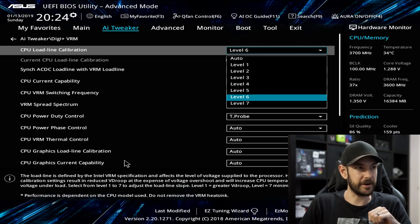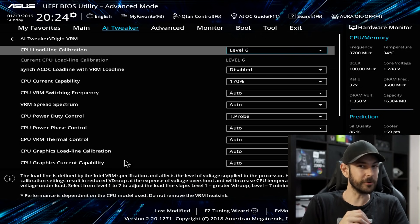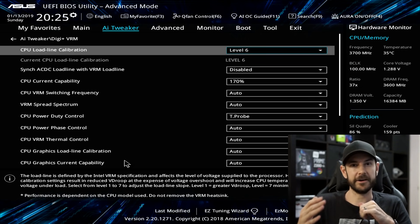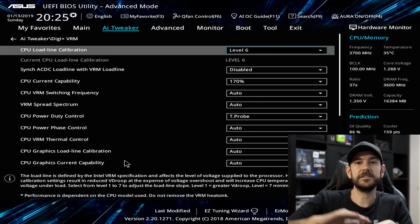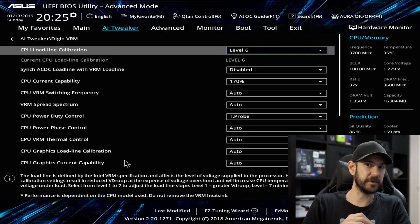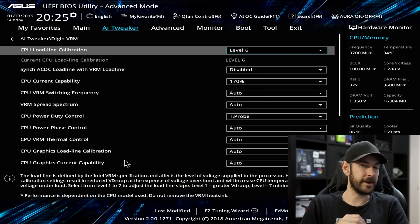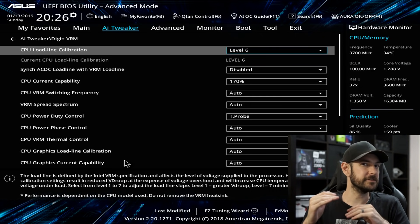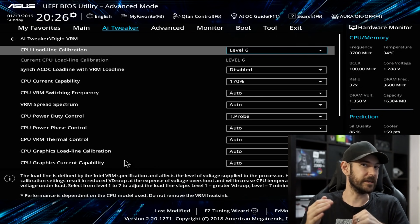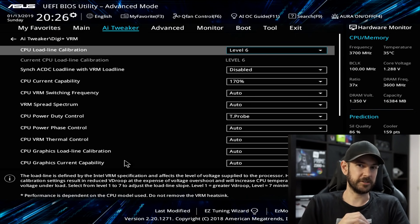DigiVRM — this is where things start to get a little more complicated. I like to set Load Line Calibration to Level 6 to begin with. Load line calibration compensates for the massive variations in current draw between idle and load. When a CPU goes from idle to load, it suddenly draws massive power, the capacitors become discharged, and voltage drops — which can introduce instability. Increasing this setting primes the motherboard for that additional load. With Level 6, the CPU VCore actually goes up slightly under load, and that's okay for basic overclocking.